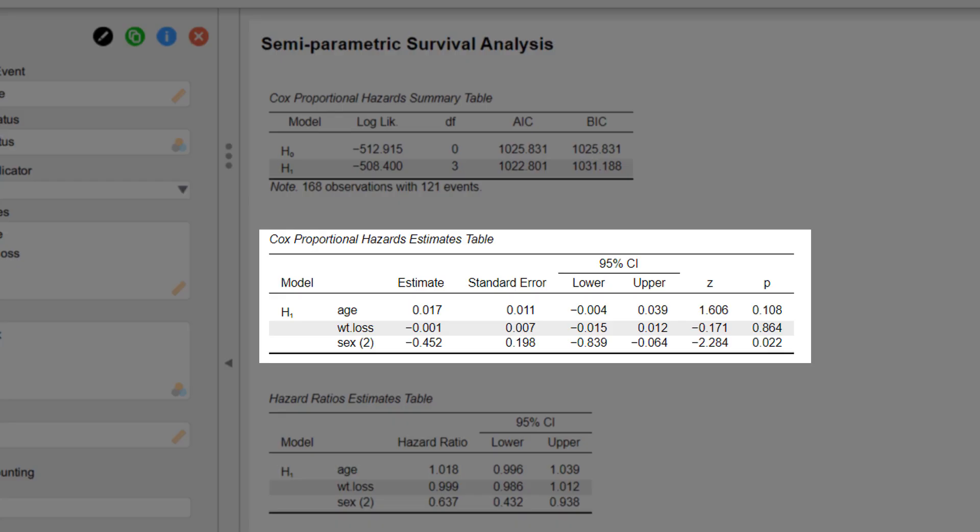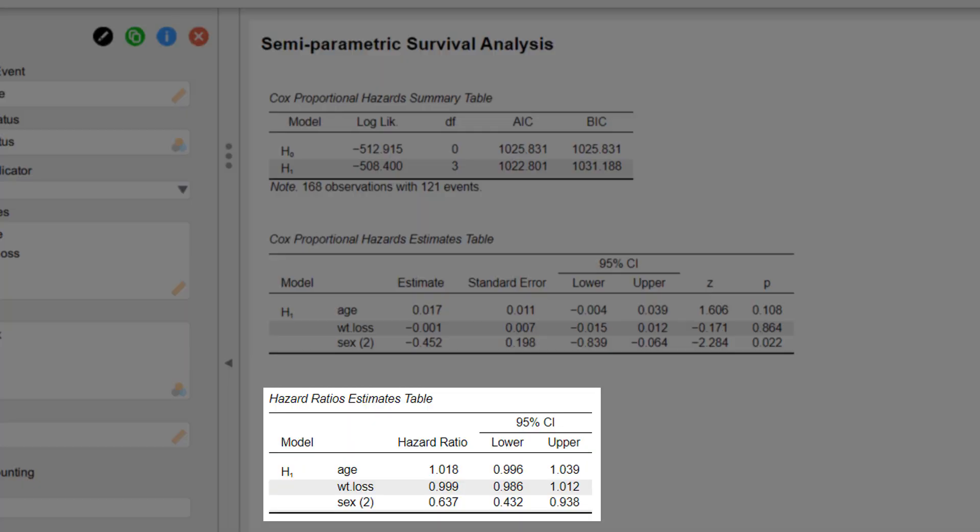Here are the coefficients from the Cox regression: the estimates, the standard errors, the confidence intervals, test statistic and p-value. We can see that from the three predictors, only sex has a significant effect on survival time. Here for sex equals two, that is women, we see a negative estimate. A negative estimate implies a longer survival time, that is a reduced risk of dying.